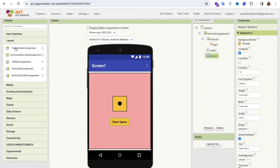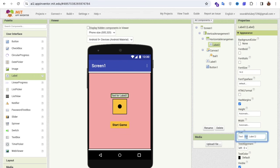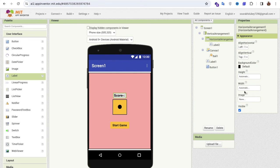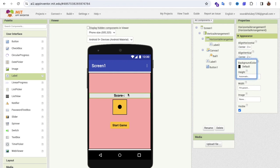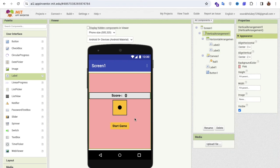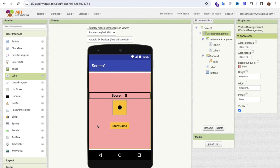I'll add a Horizontal Arrangement to display the score. Inside it, I'll add a Label with the text 'Score', set font size to 80, and make it bold. The Horizontal Arrangement width should be Fill Parent and centered on both sides. Then I'll copy and paste that label — this second label will display the score value, starting at zero. I can increase the size of that score label as needed.